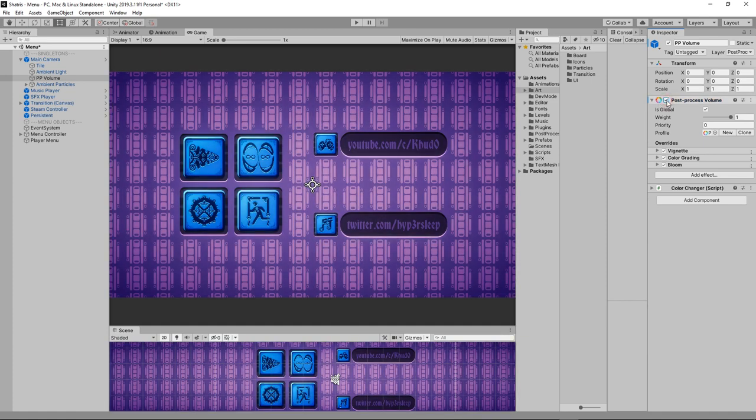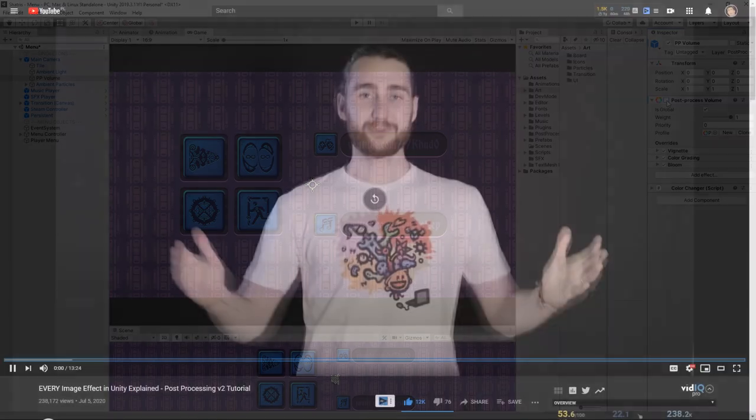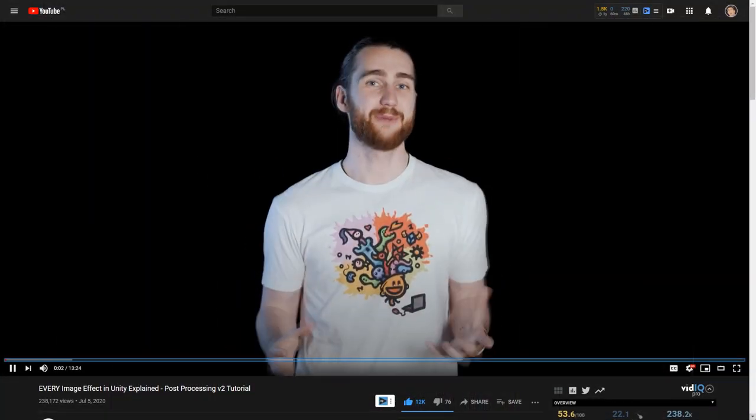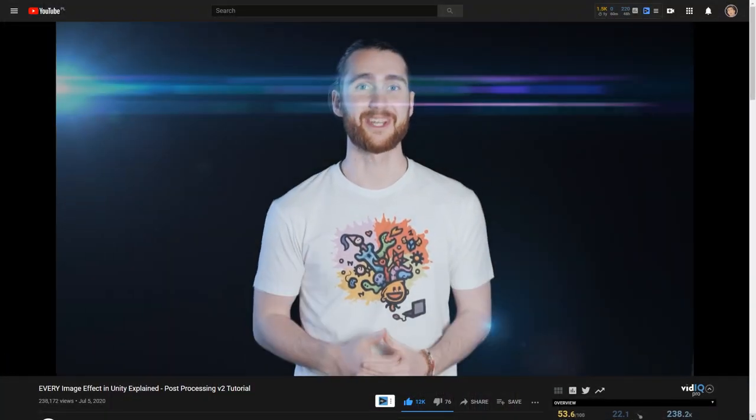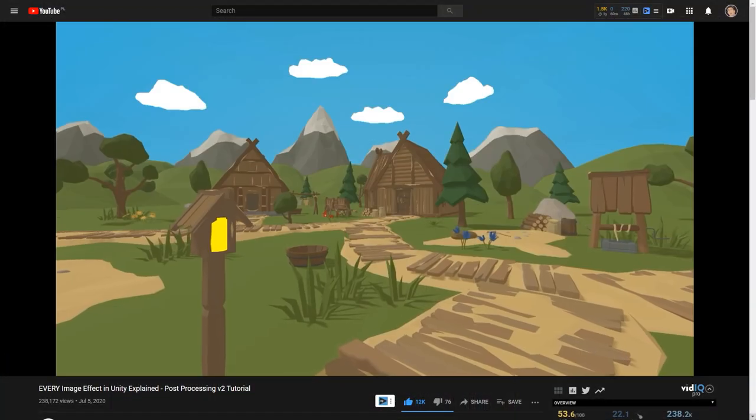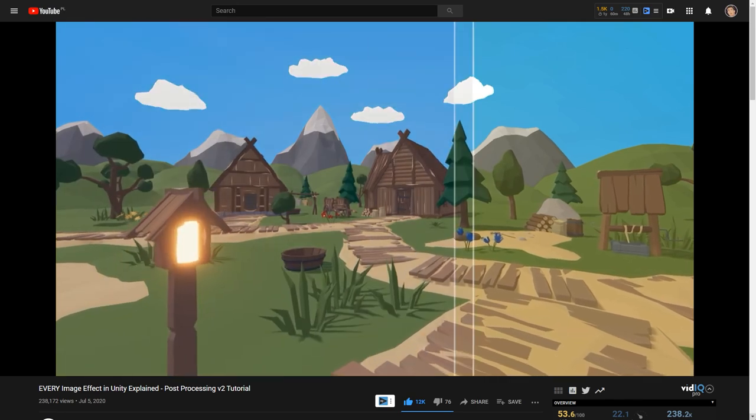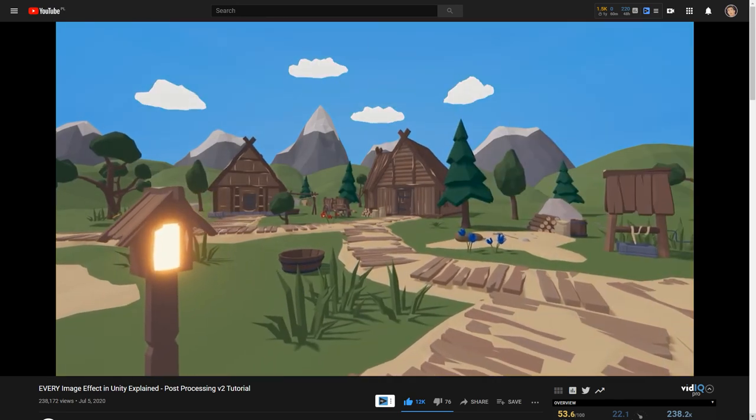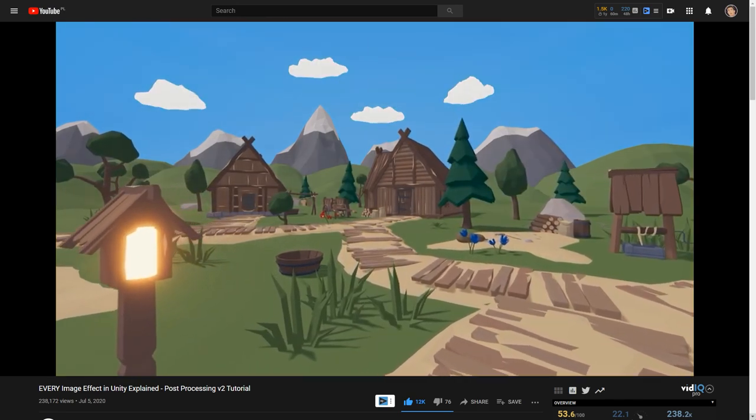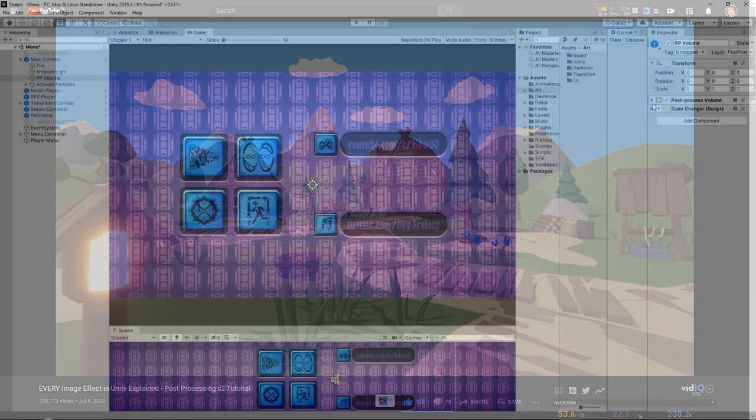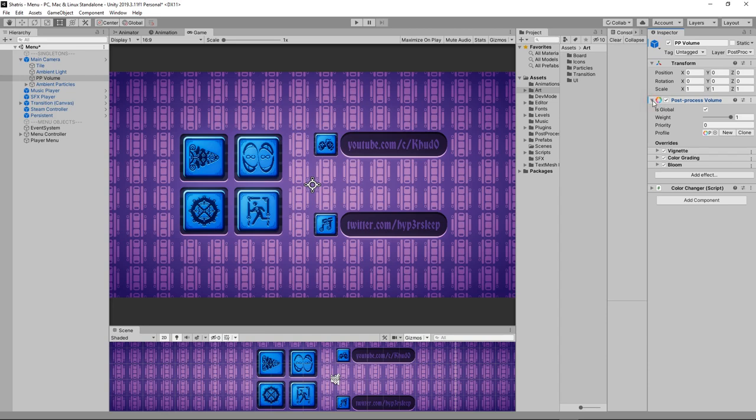If you don't know how to set up post-processing in Unity, check out this tutorial by Brekies. He explains how to do that, as well as what each effect does. And in this video, I would like to focus on color swapping.